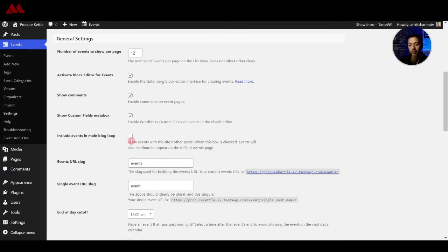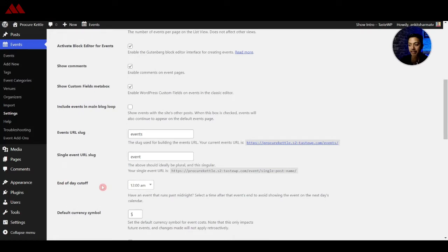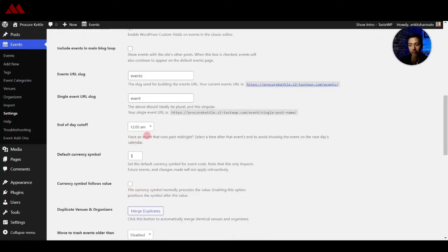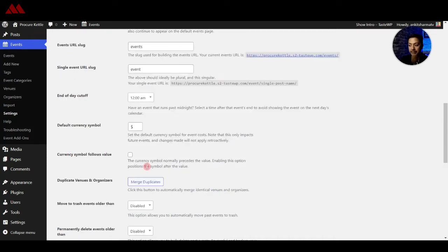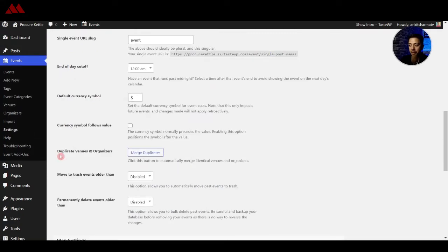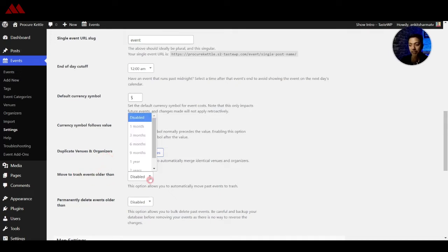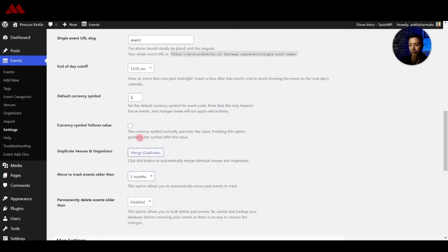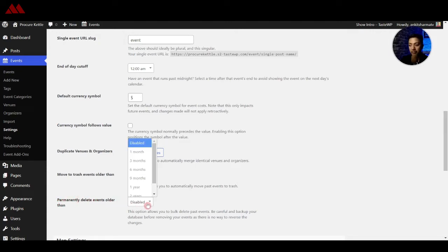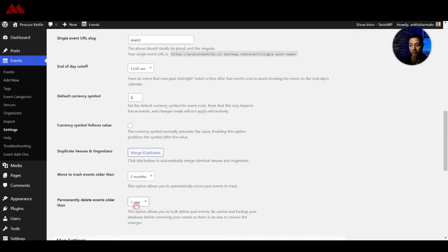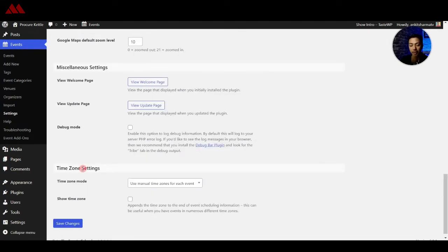After that we have the URL slug for all the events and then we have the end date for cutoff that is all the events will end at 12 am. After that we have the currency symbol and here we have an option to merge duplicate entries of venues or organizers and next we have option to delete events which are older than we can choose the time here, so maybe we can choose three months here. And after that we have permanently delete old events so we can choose maybe nine months or one year from here.